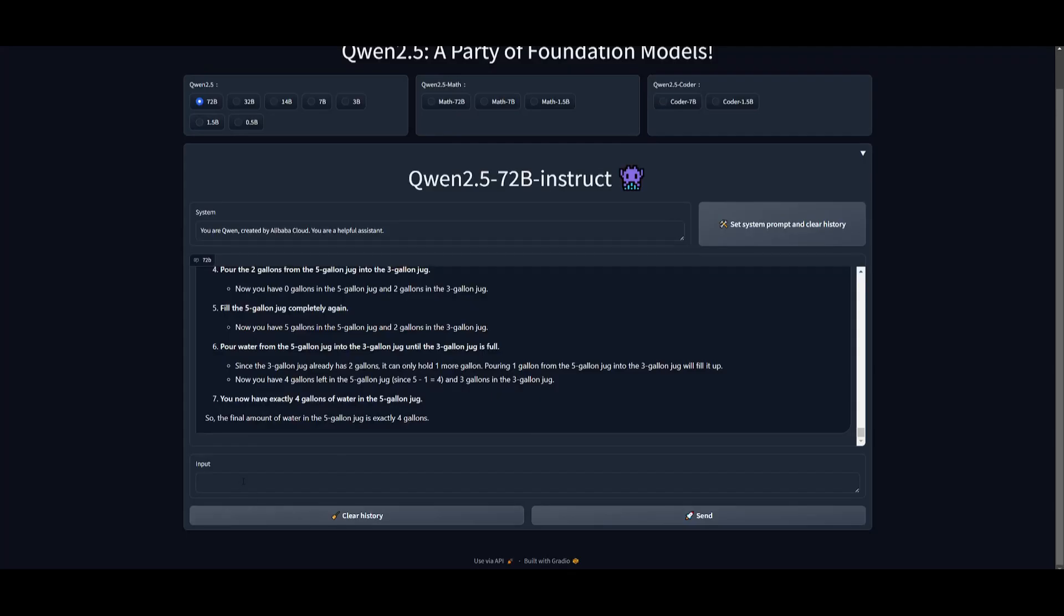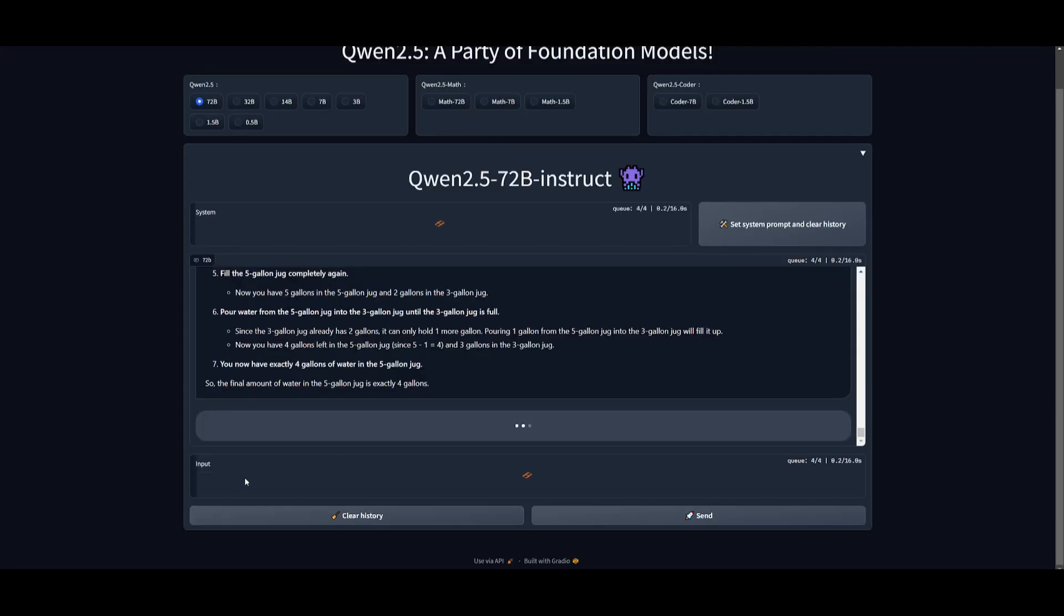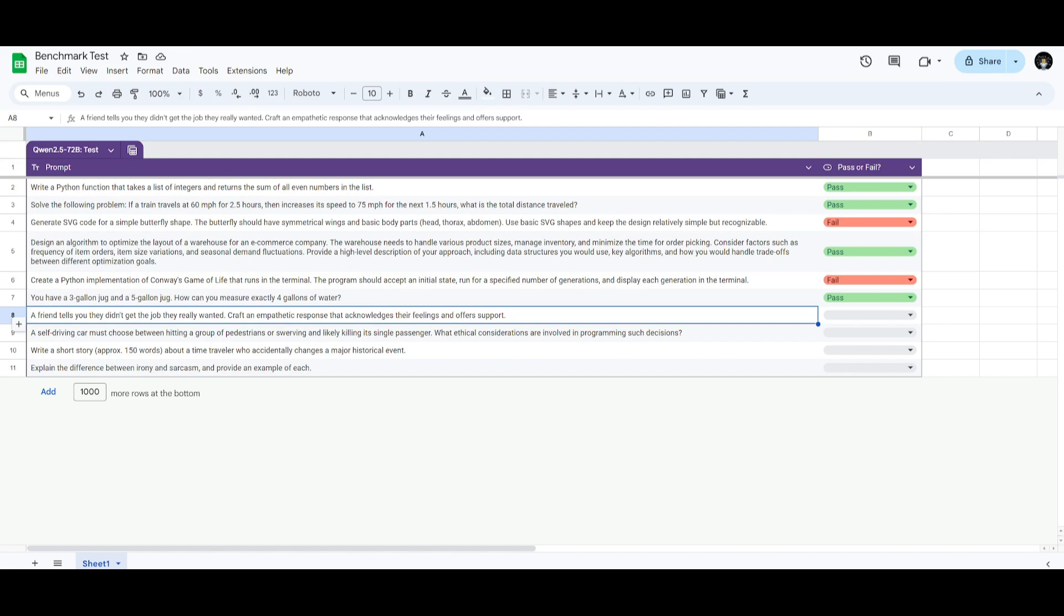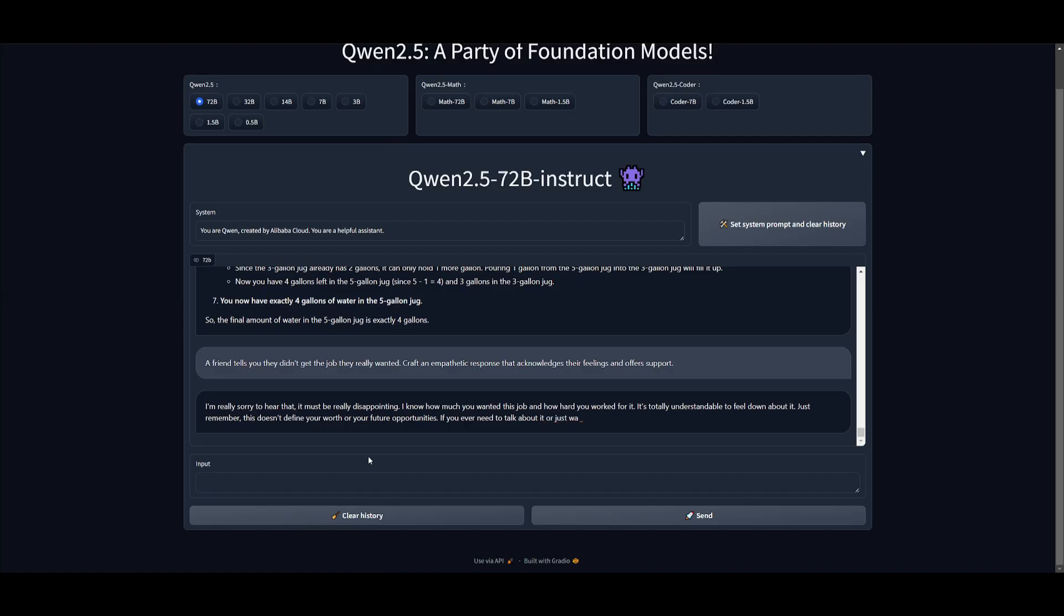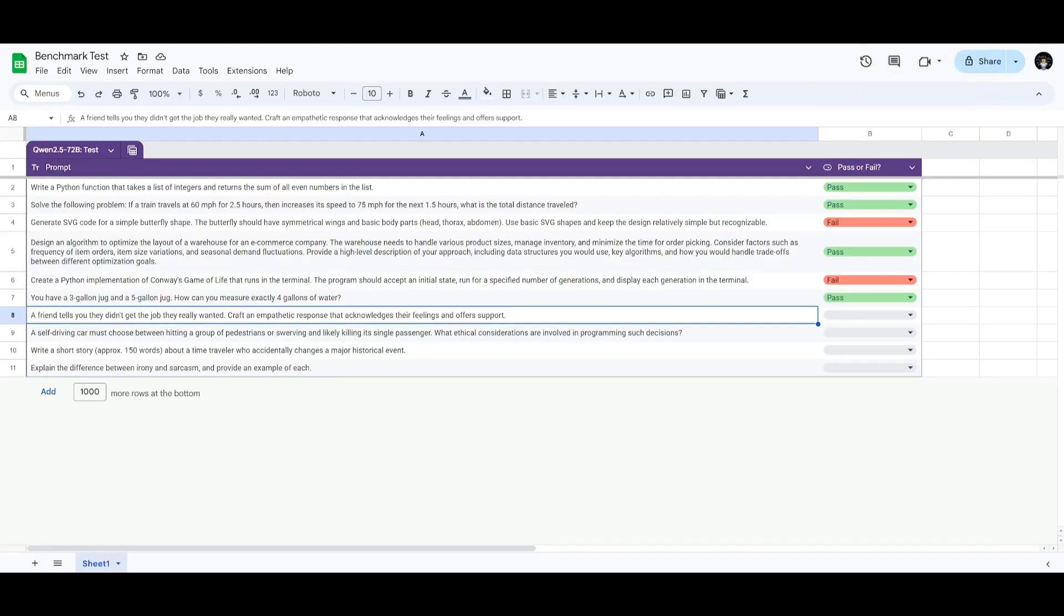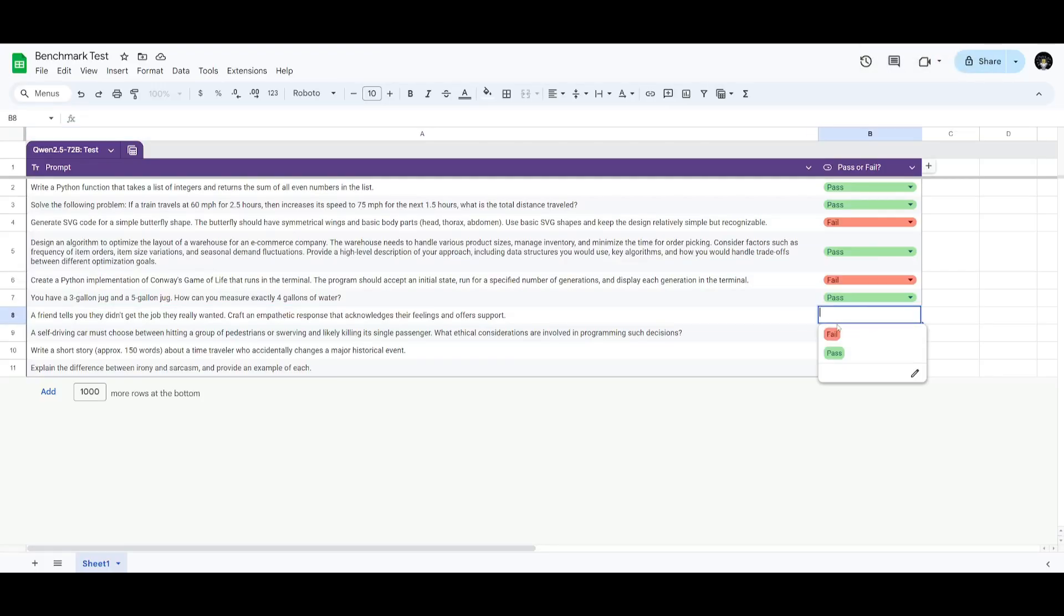Next up, we're going to be giving the model the ability to answer an empathetic response for a friend. In this case, I want to see how well the model can generate empathetic and supportive responses to see and understand if it has any sort of emotional context or social interactions. And right off the bat, it does look like it is definitely capable of responding in a social manner, as well as an emotional context. And in this case, it's definitely a pass in my books.